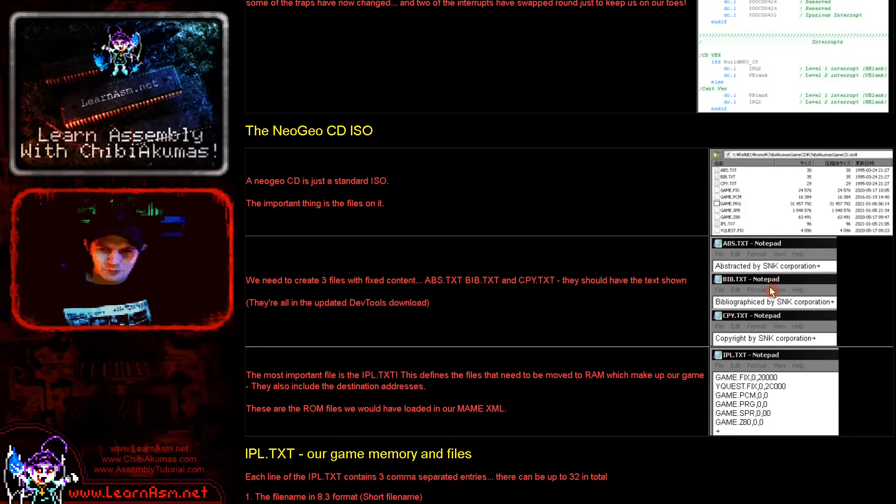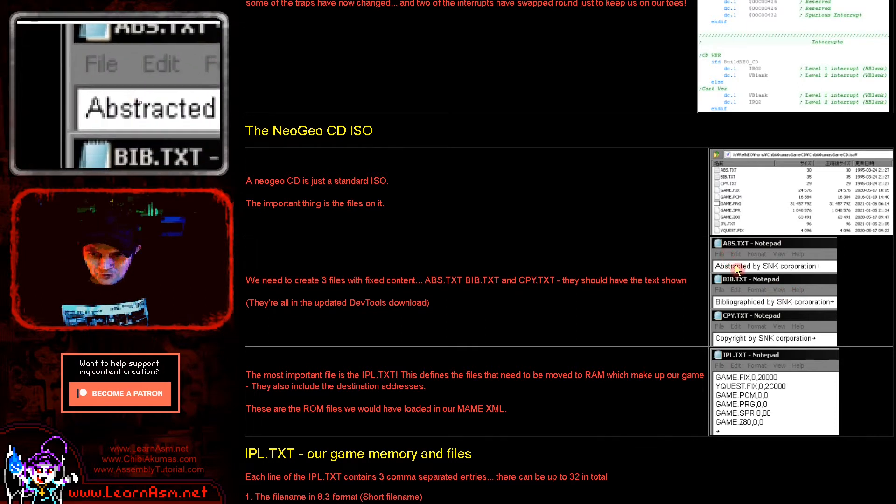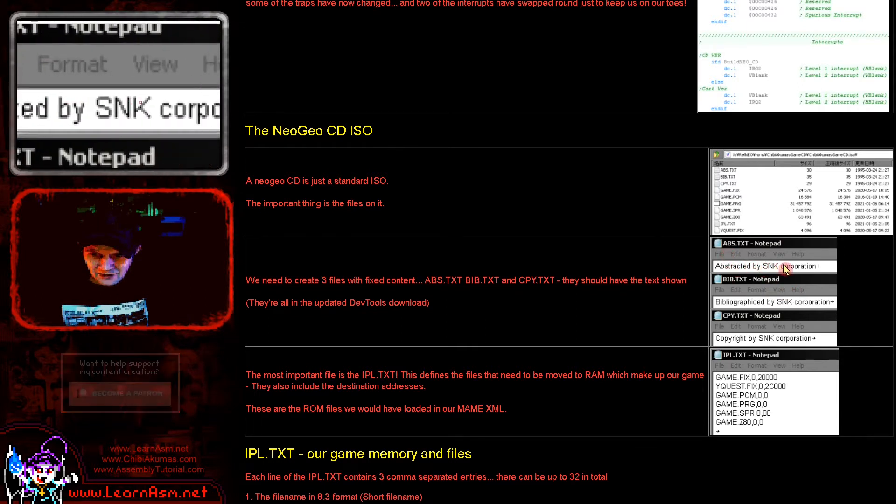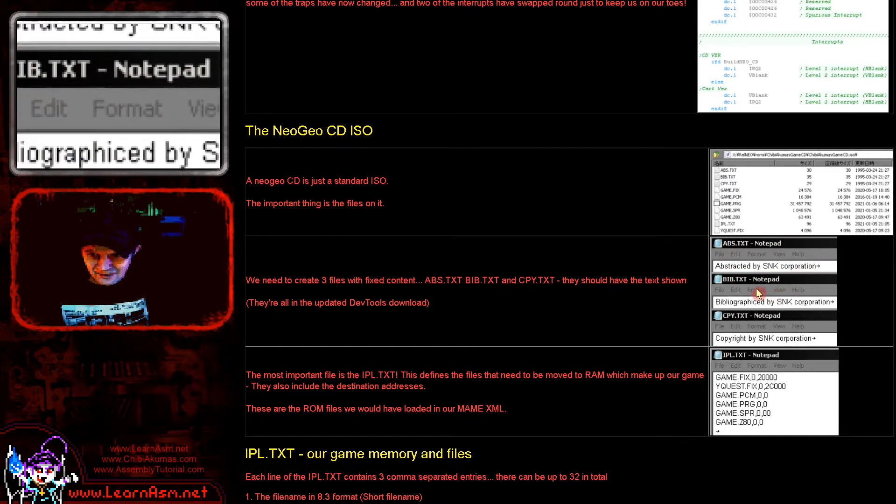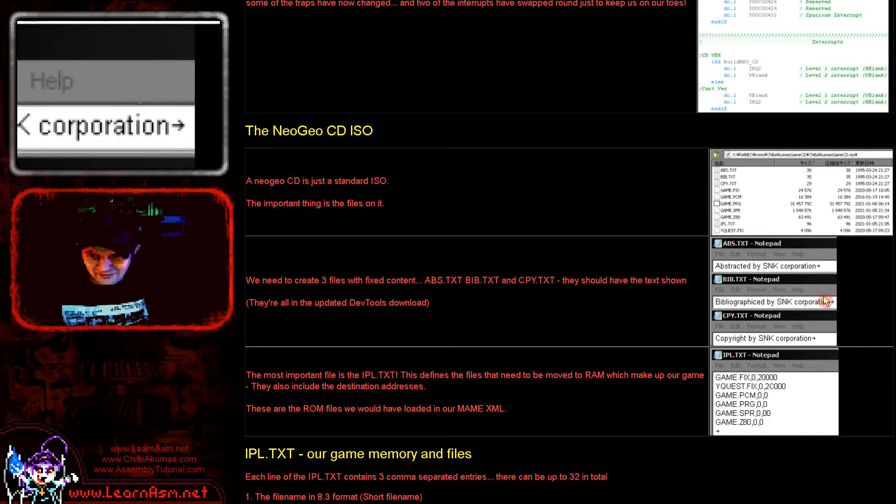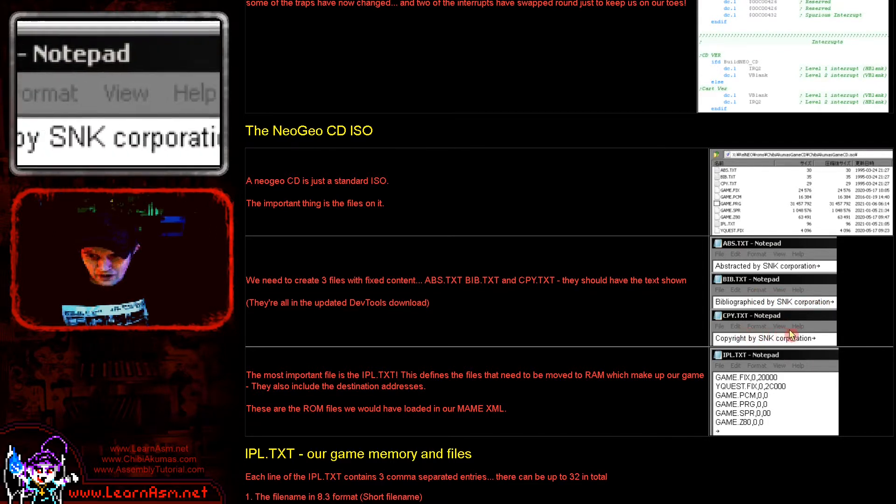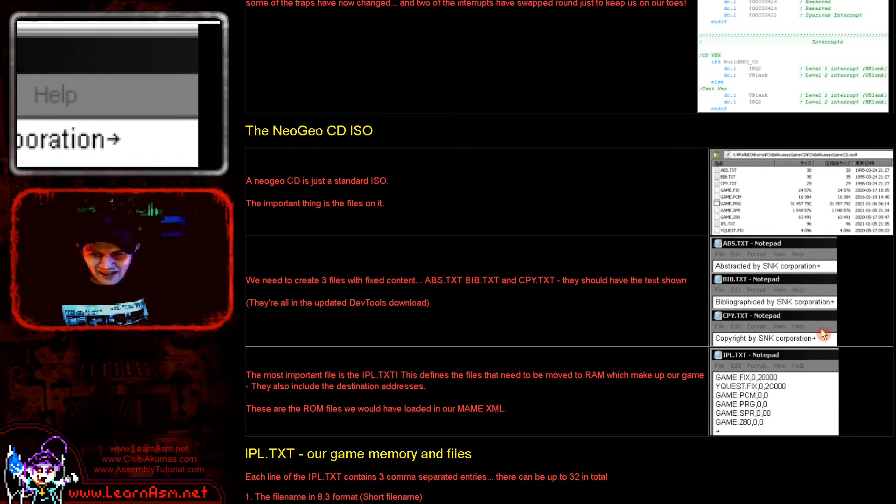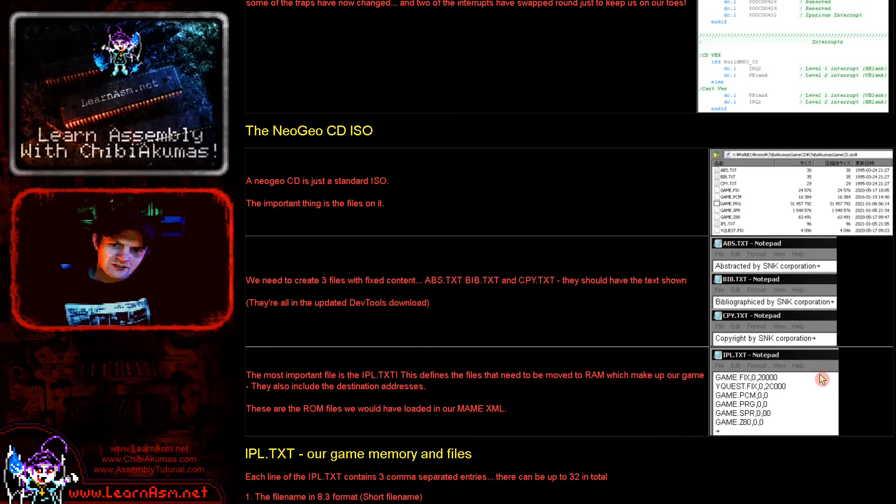So we'll have to create them as well. And then the other files are actual program. Game.fix is the graphics for our fixed layer, the font in this case. Game.prg is the program code, the 68000 program code.